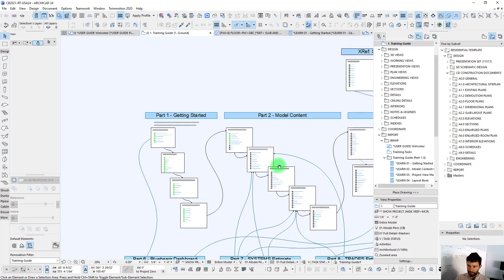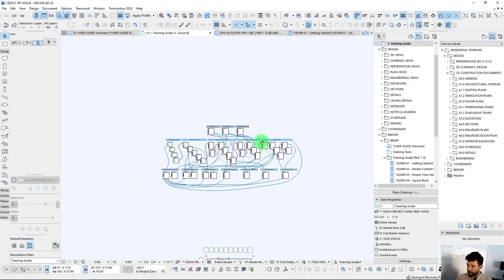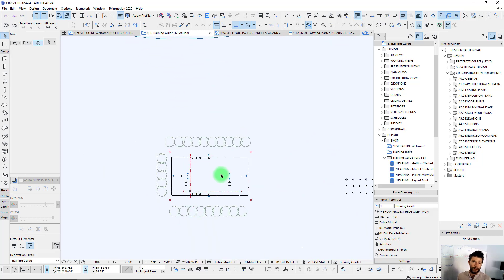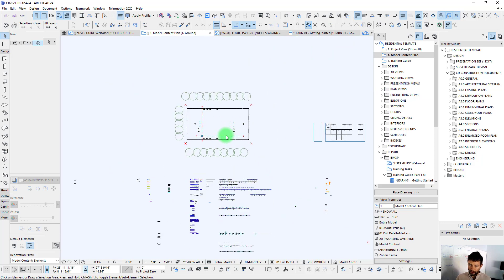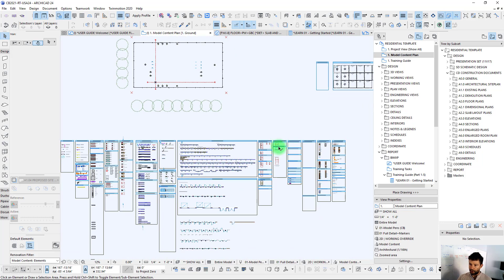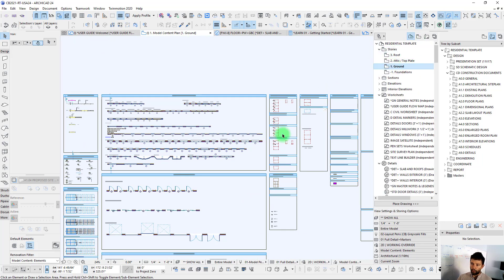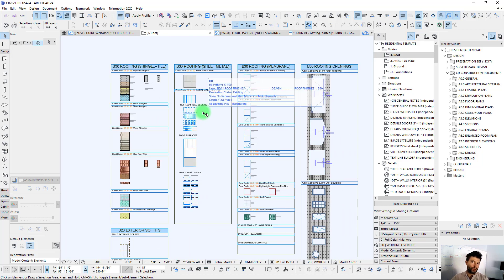All new Contra BIM templates will have this training program built in. There are also other checklists and quality control measures we can build through the same format to guide you as you're building your project. This method is way more user-friendly than placing everything on a sunken story. We're not limited to one story here — we can go to an attic story, a roof story, and have content placed across multiple stories, dialing in settings so elements show up on their home story as well as adjacent stories.